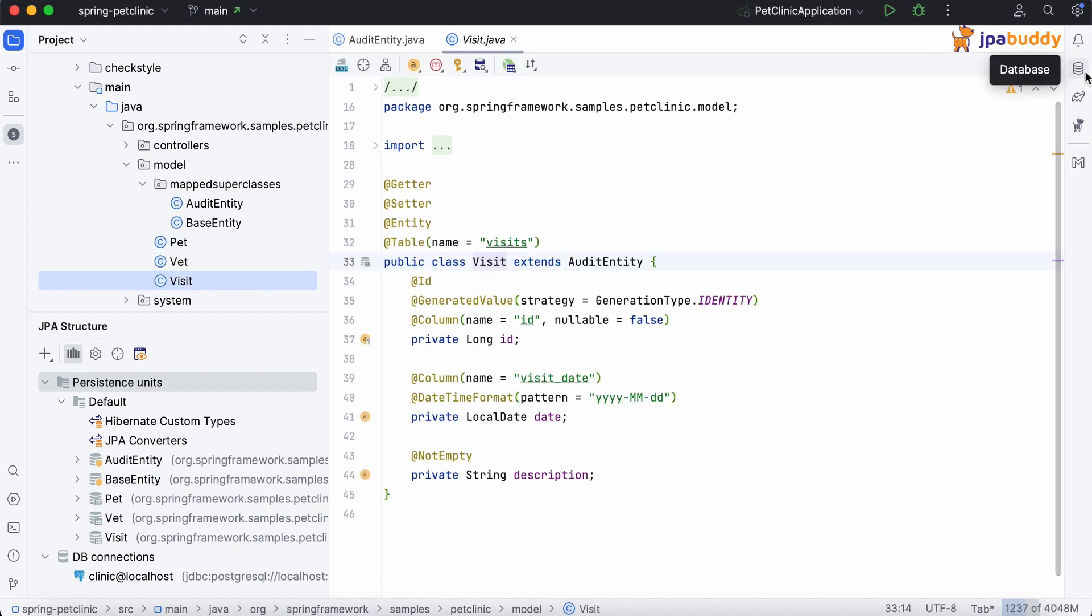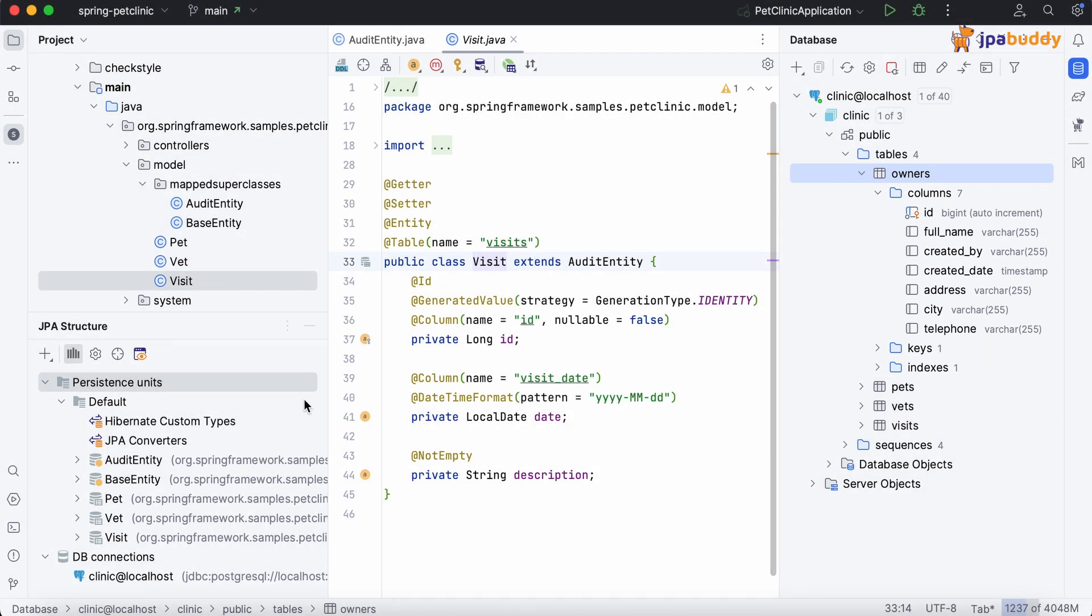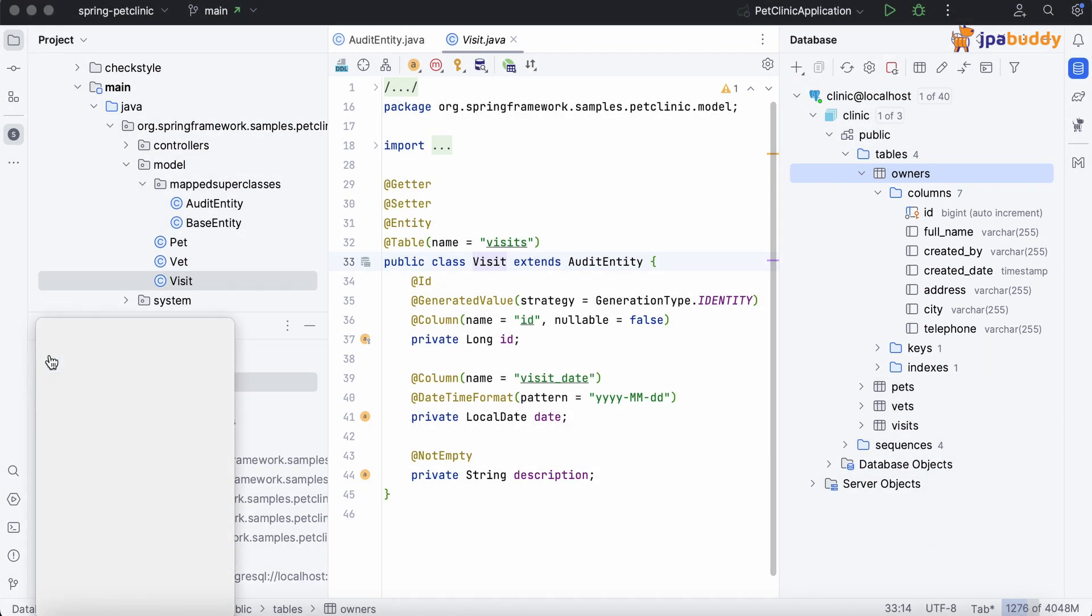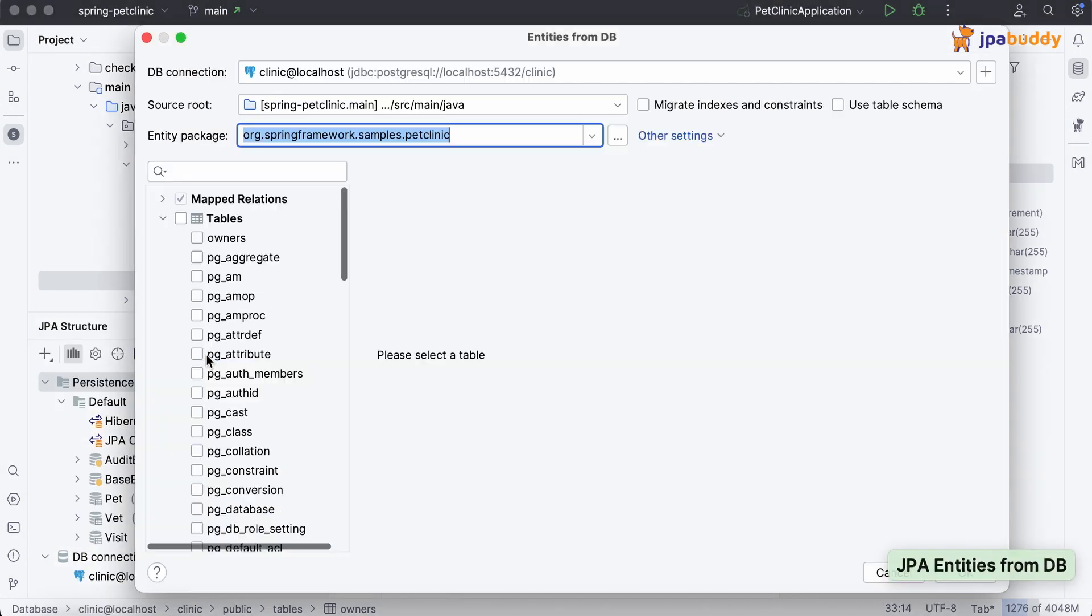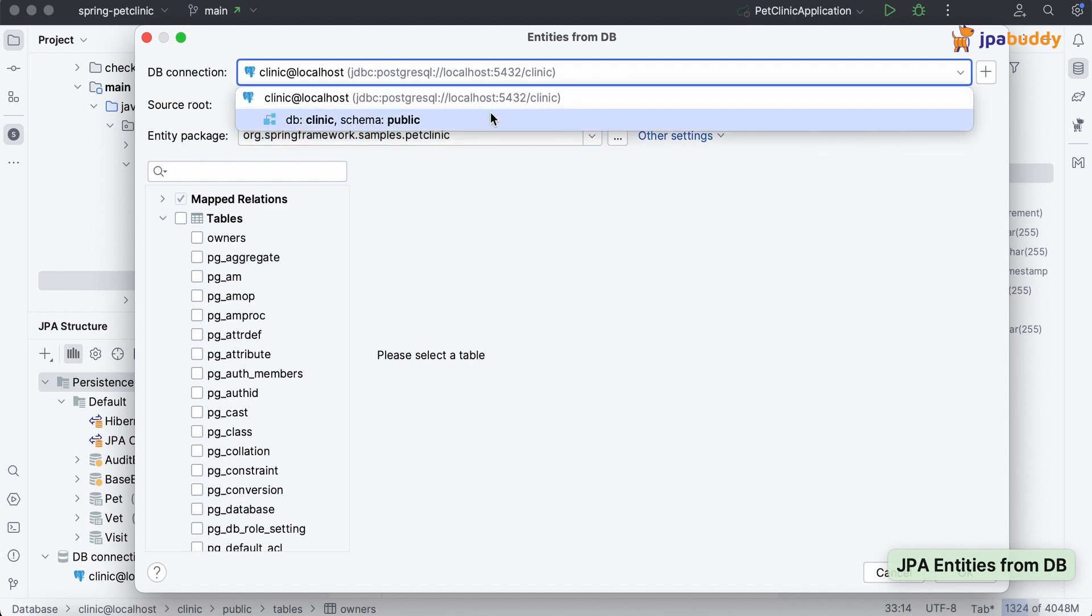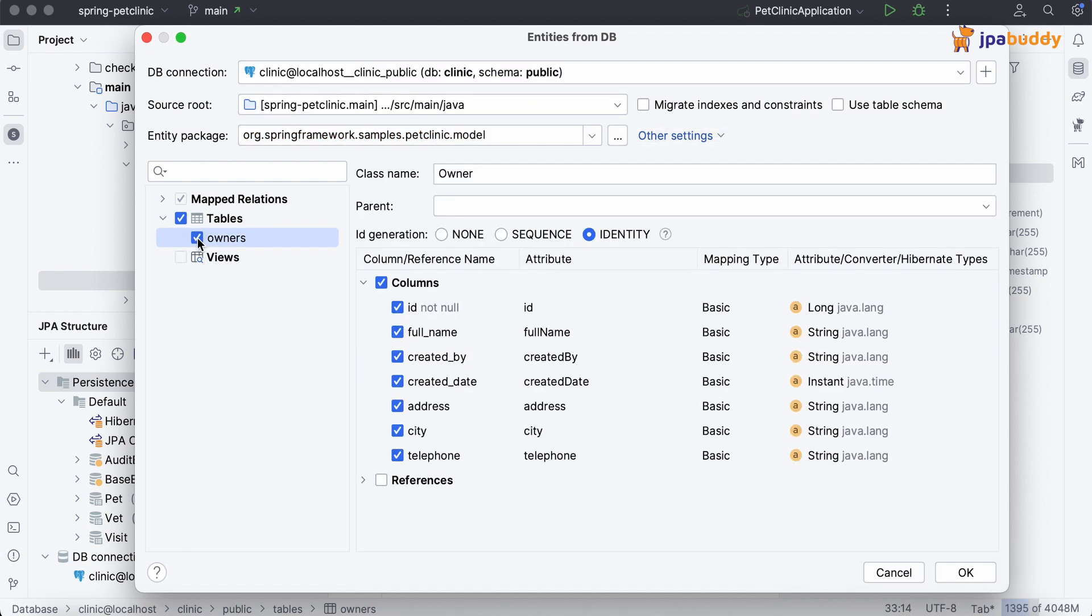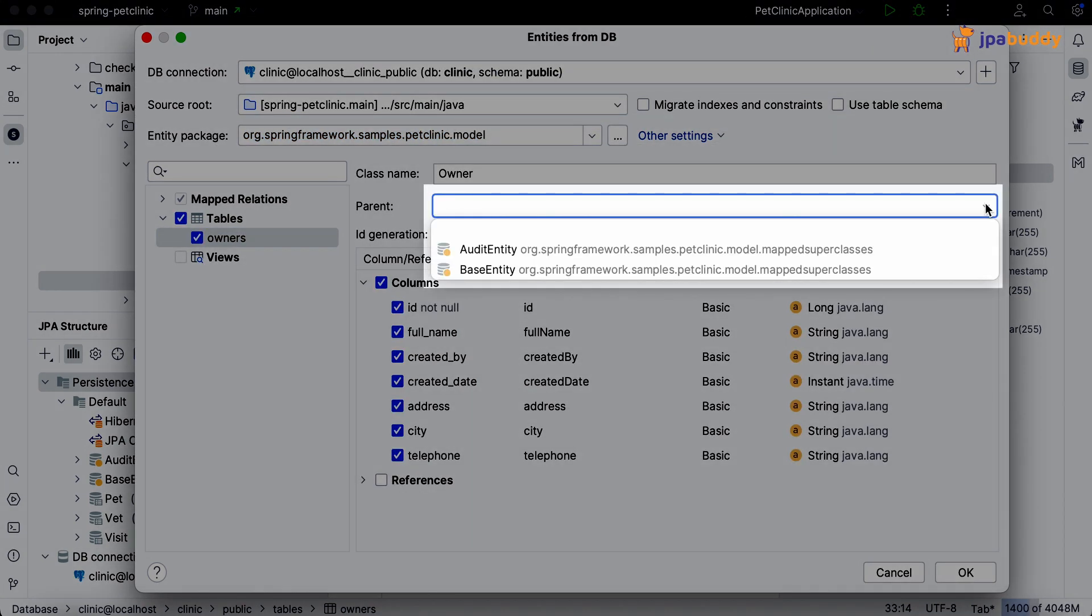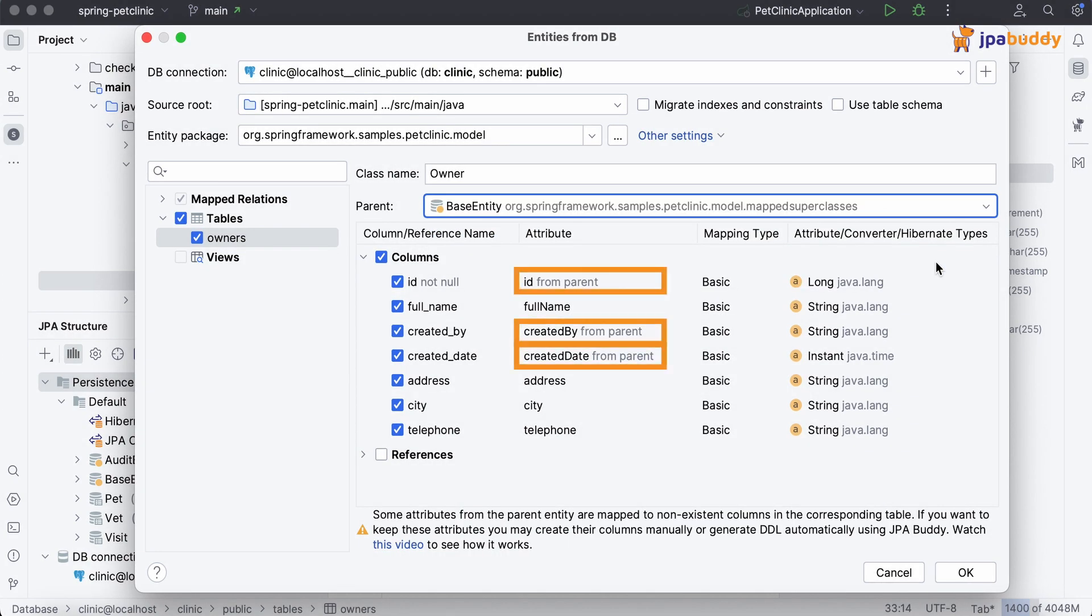Now we need to generate an entity for the new table called owners. JPA Buddy allows us to choose a parent class from existing mapped superclasses and marks all attributes that will be inherited.